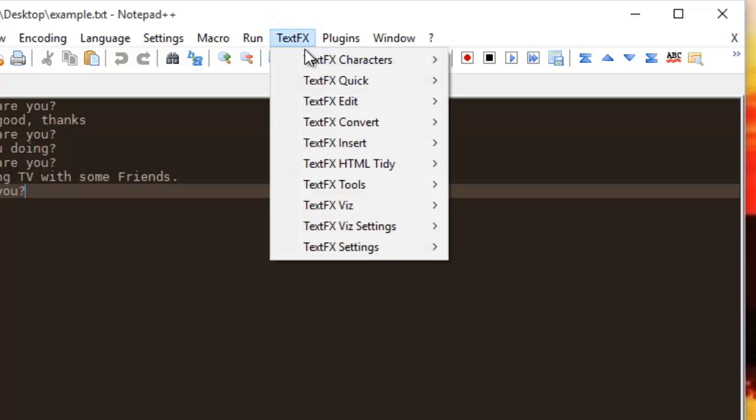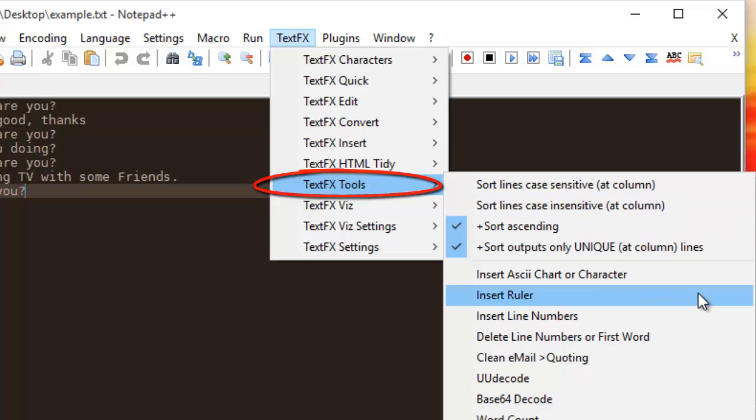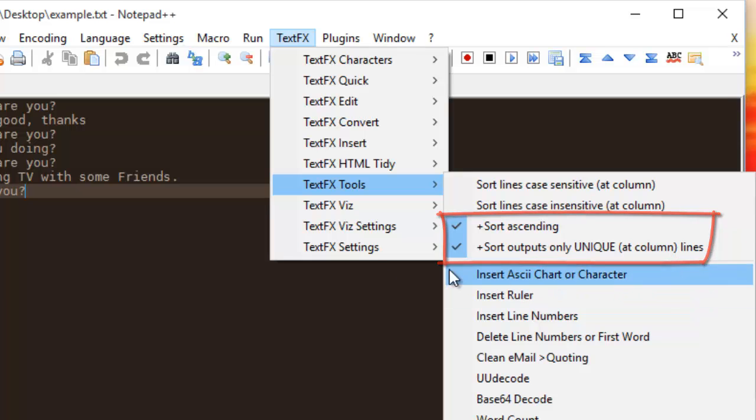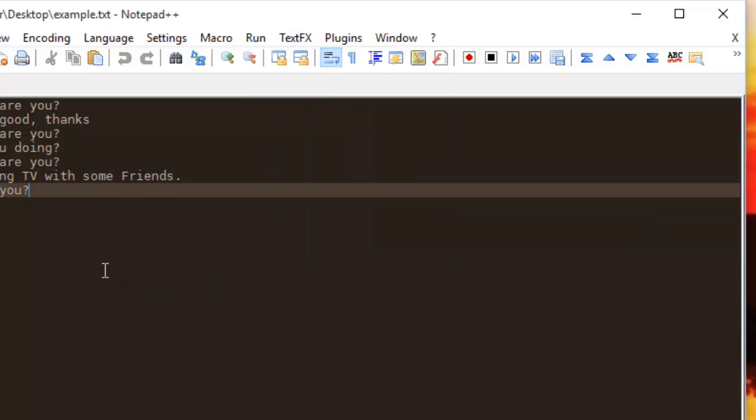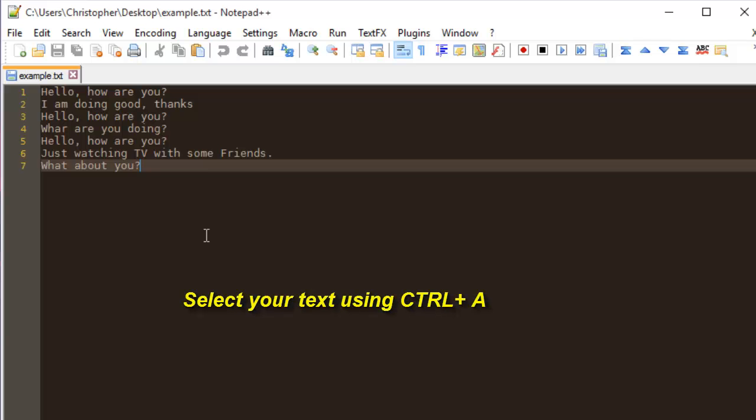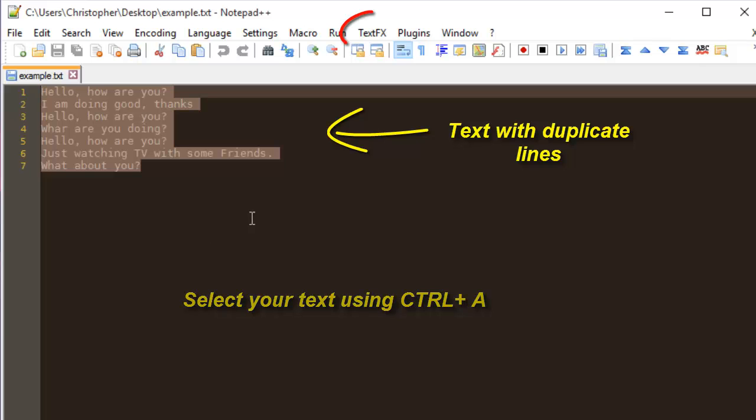Then TextFX Tools, and you have to make sure that the two options 'Sort ascending' and 'Sort output only unique lines' are checked. Then you select your text using, for example, the shortcut Ctrl+A. Then you turn back to your TextFX menu.